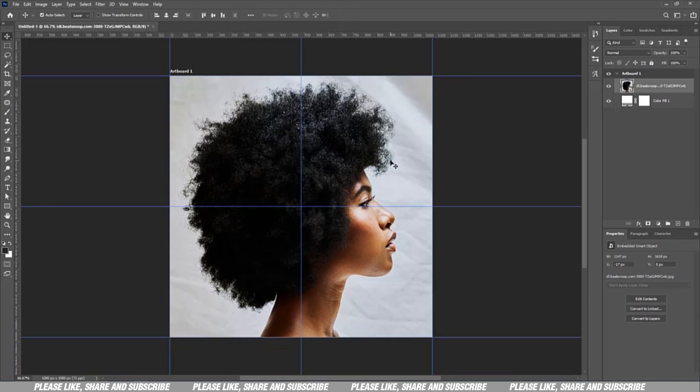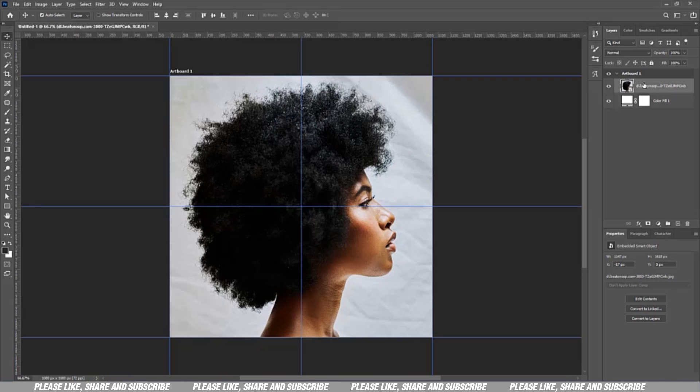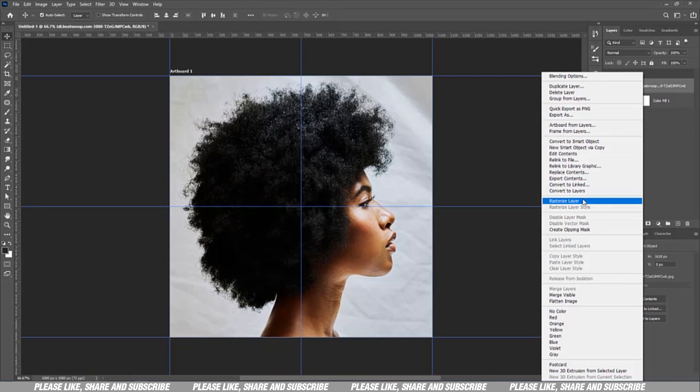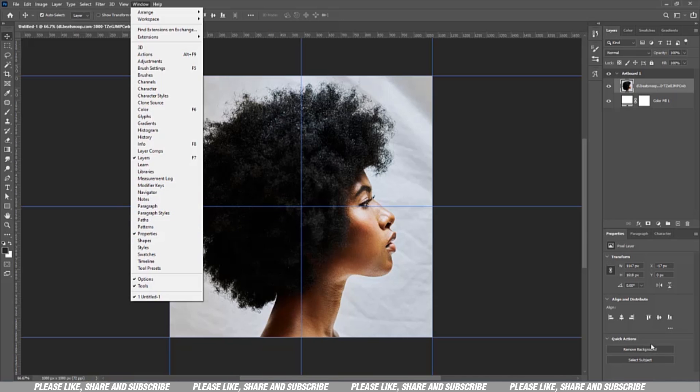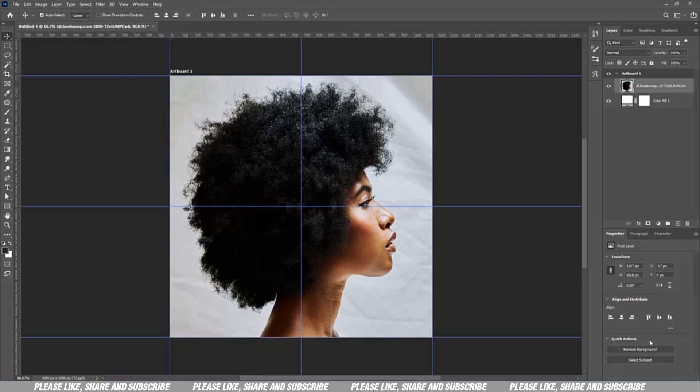Those with newer versions of Photoshop will find it very simple to do it, but those with the older version might find it a bit difficult. It's actually a smart object, so you rasterize the layer right from here. Then you can come to properties. You have your property, you scroll down, there's quick action here, remove background. The AI will do its thing.